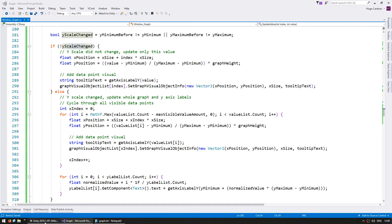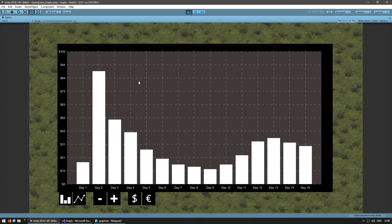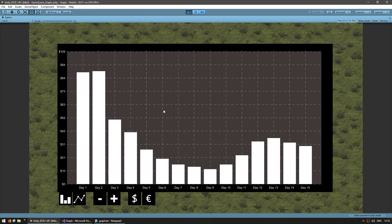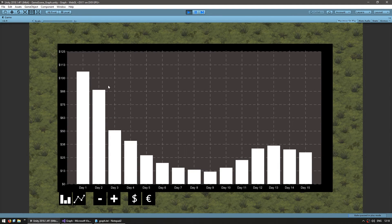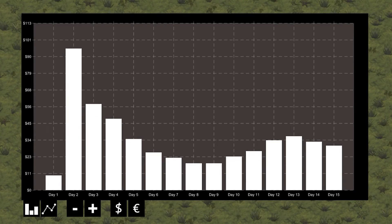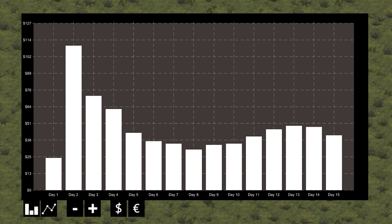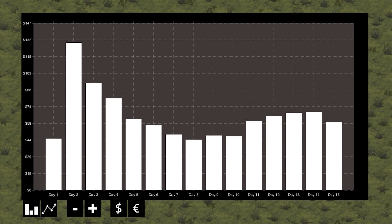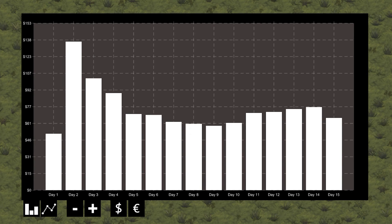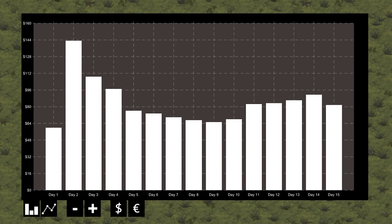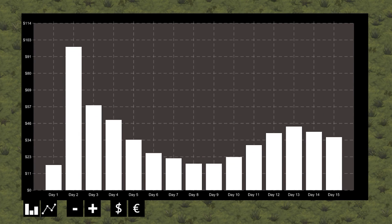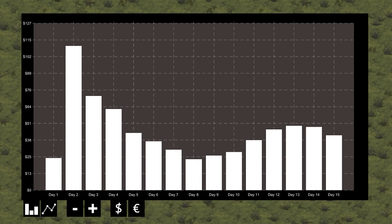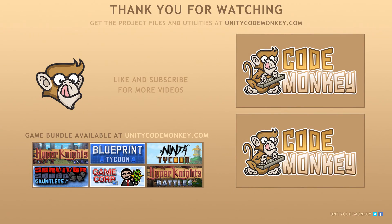Everything works perfectly fine — the scale of the others is not changing and this one is increasing, and when it gets up there you'll see everything else change accordingly. We've added the ability to update our graph in real time. We can update any value and the code automatically resizes the graph to make sure all values fit inside. As always, you can download the project files and utilities from unitycodemonkey.com. If you have any questions, post them in the comments and I'll do my best to answer them. Subscribe for more videos and I'll see you next time!